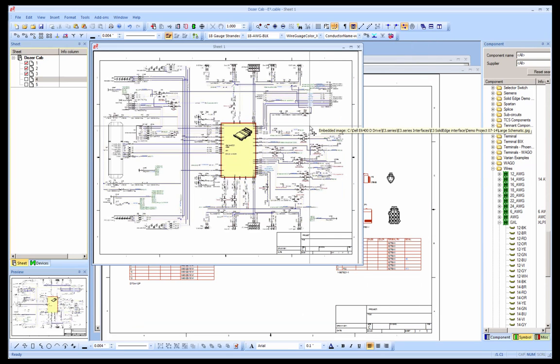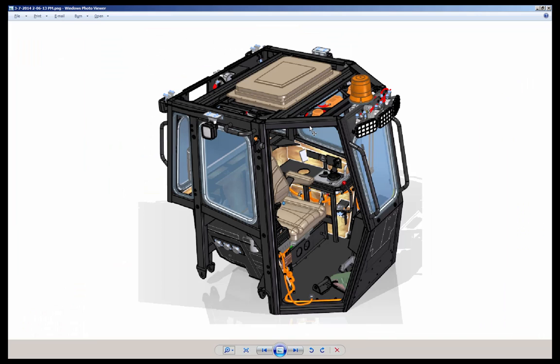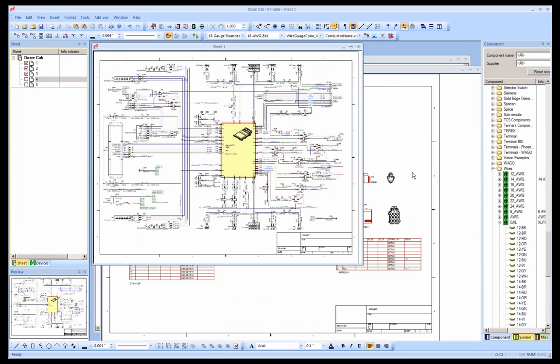The project shown here shows part of an overall control schematic for the Dozer Cab project developed in Solid Edge.